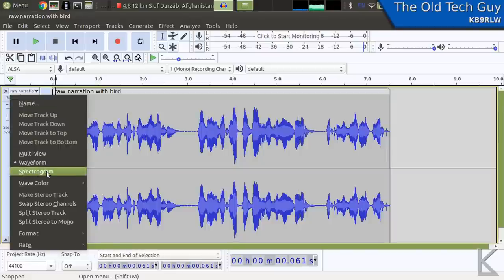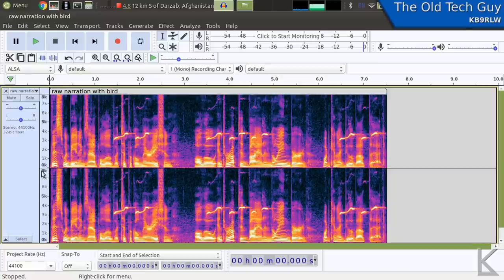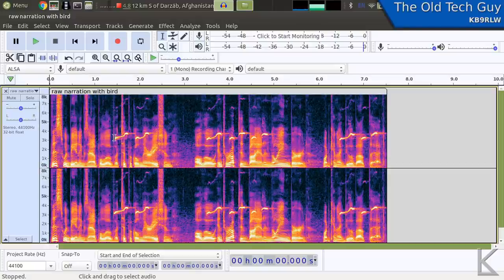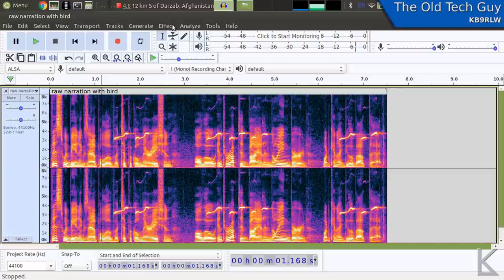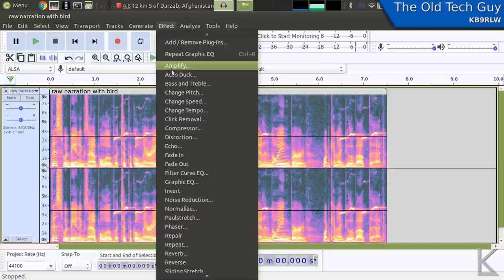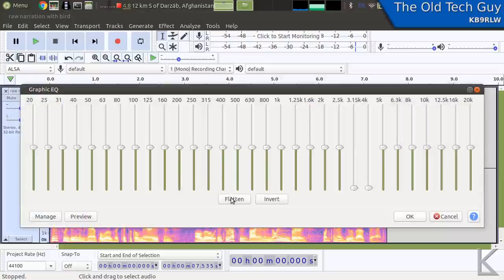We've got this spectrogram view, and I used Audacity for a very long time before I discovered this. This is similar to the waterfall in FLDigi — we're looking at audio energy over a range of spectrum from 0k to 8k. And there is our bird right there — those little swoops. That's our bird, and it looks like it's going from about 3k up to 4k. So let's select all and go up to Effect, then down to Graphic EQ. Our bird was between 3 and 4k.